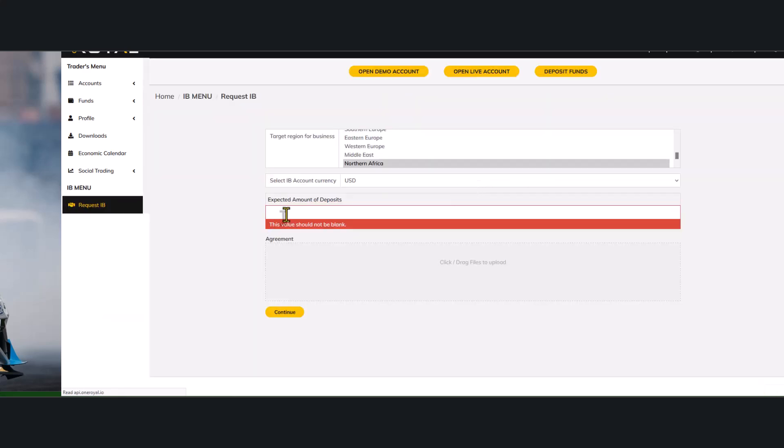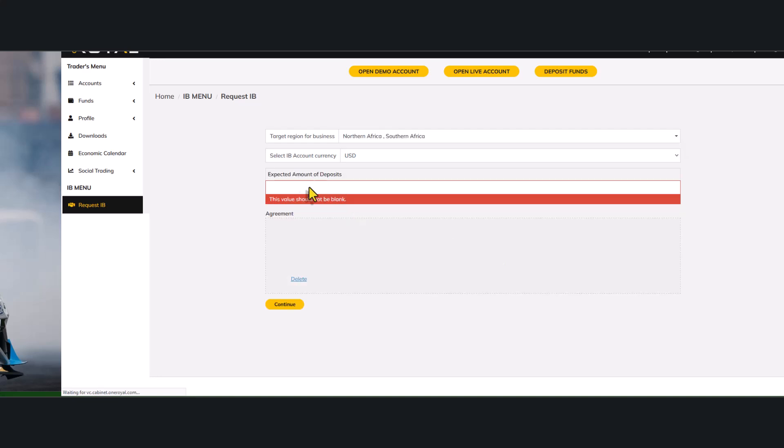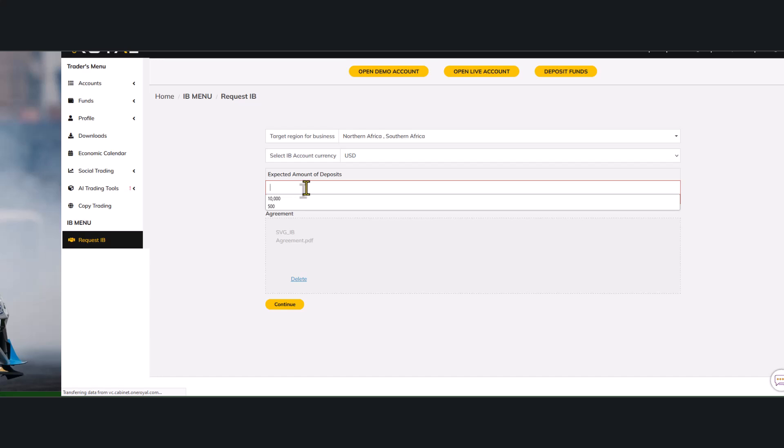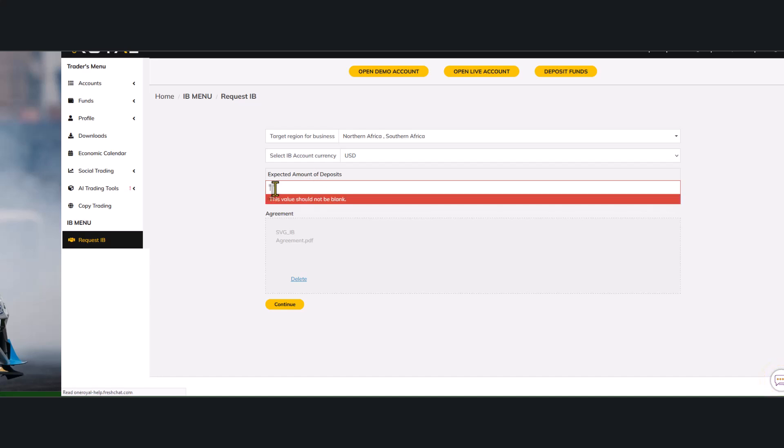Oh, so expected amount of deposits is not supposed to be blank. Now please note that once you are putting your expected amount here, you can't put the dollar sign. It just has to be the figure itself. So let's say 10,000 and just note as well that you...